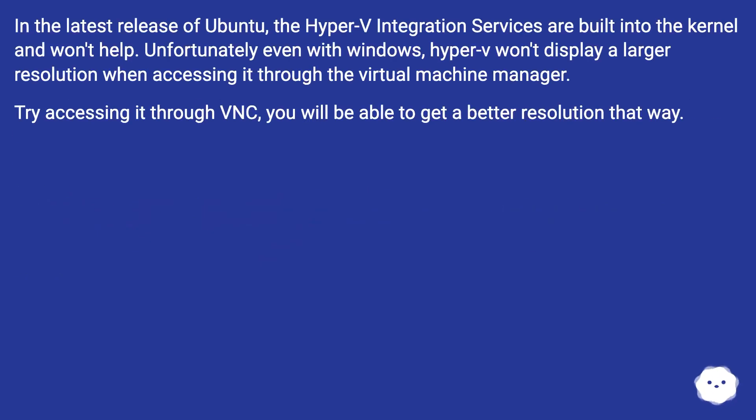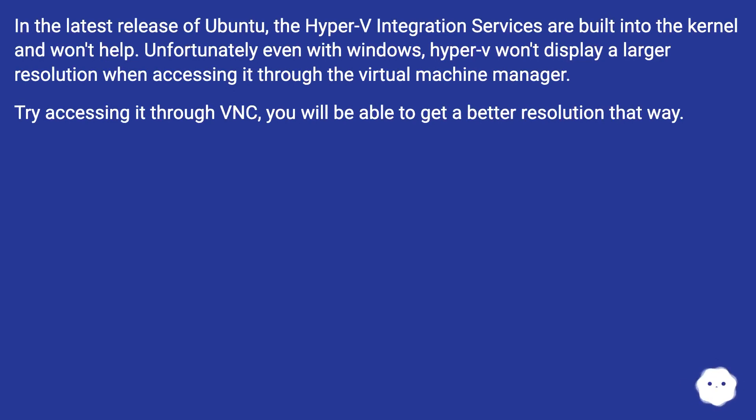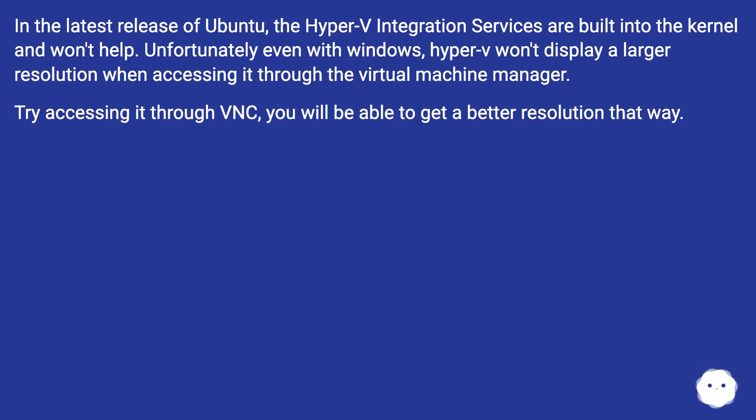In the latest release of Ubuntu, the Hyper-V integration services are built into the kernel and won't help. Unfortunately, even with Windows, Hyper-V won't display a larger resolution when accessing it through the virtual machine manager. Try accessing it through VNC; you will be able to get a better resolution that way.